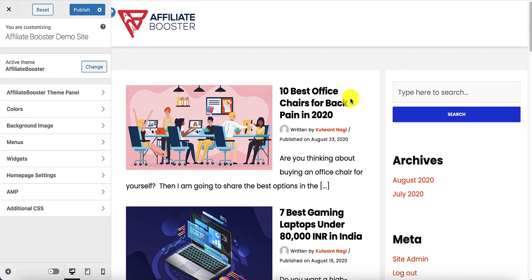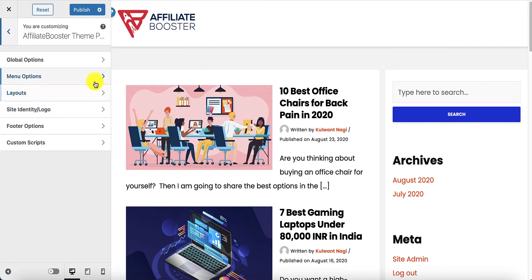In this video tutorial we are going to learn how to design a beautiful header using the Affiliate Booster theme. Let's see how we can do that — go into the Affiliate Booster theme panel.